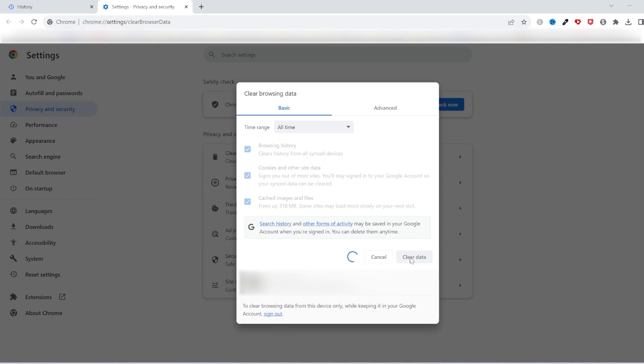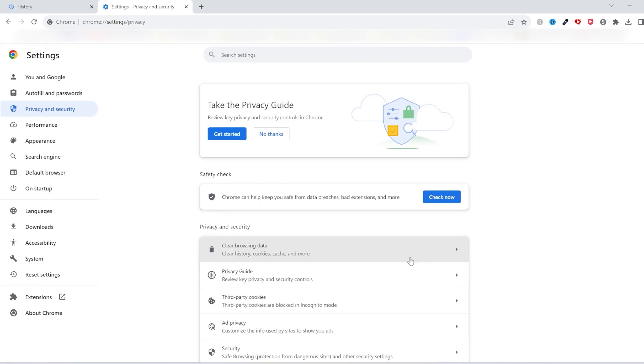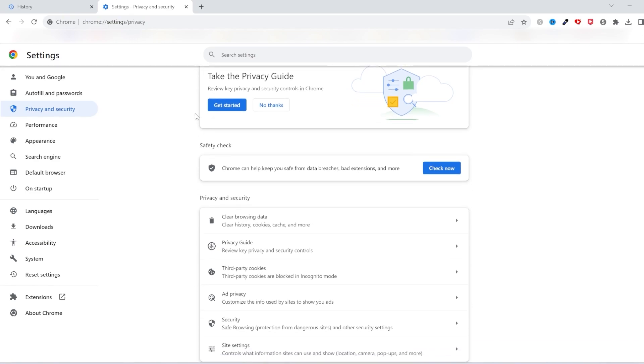And that's it, guys. How to delete Google search history in a laptop permanently. If this video helped you out, give it a like and subscribe. See you guys on the next one.